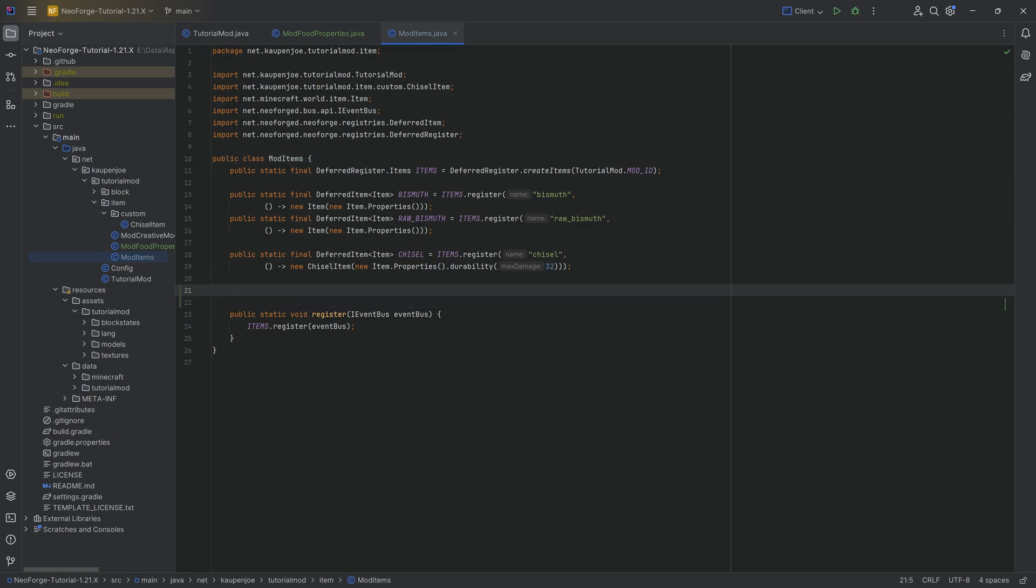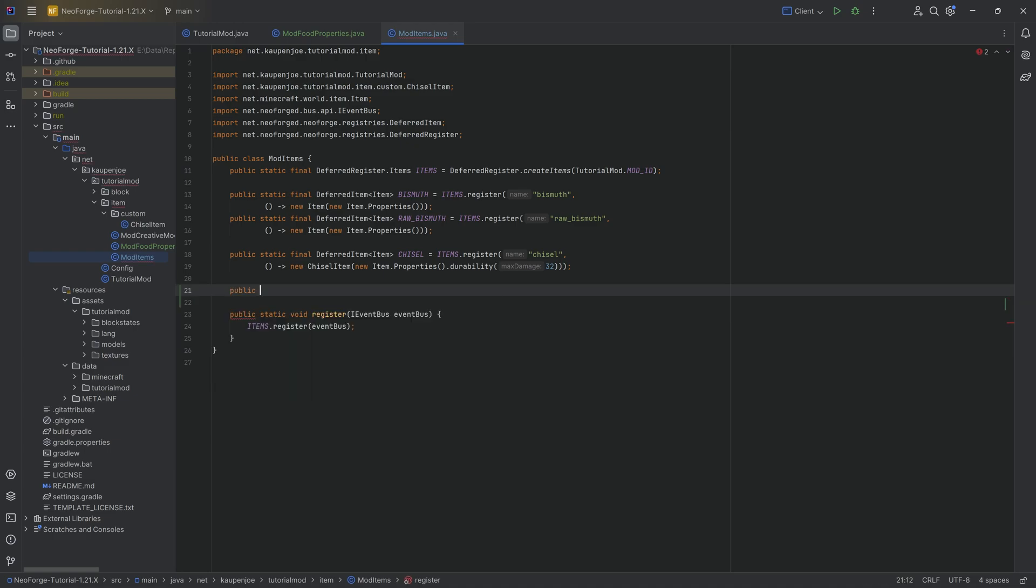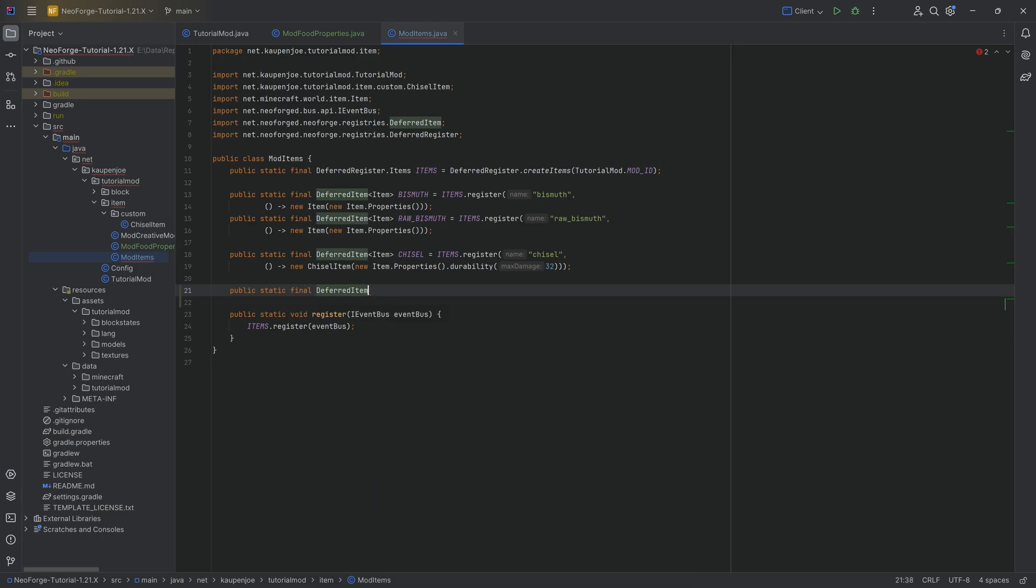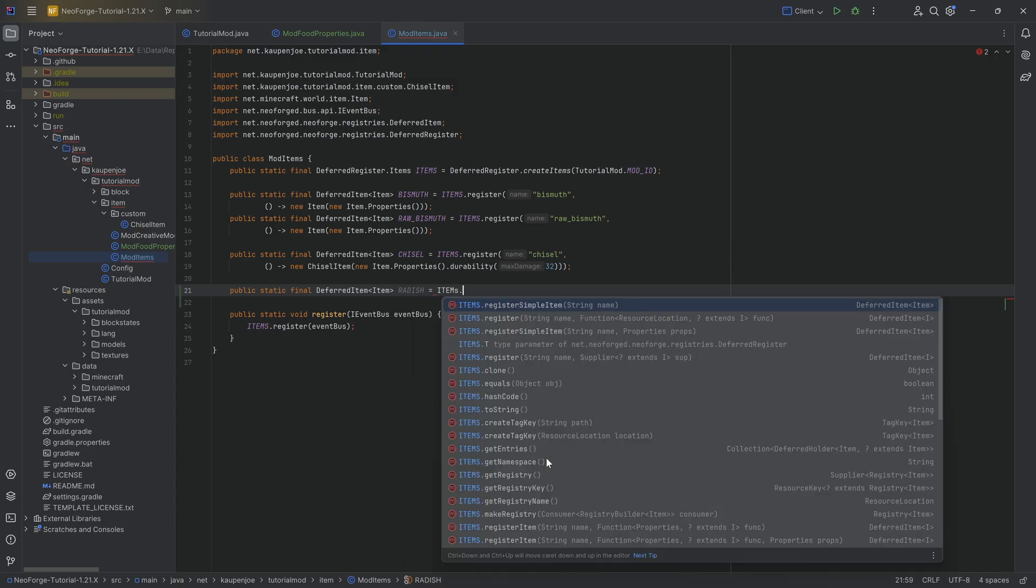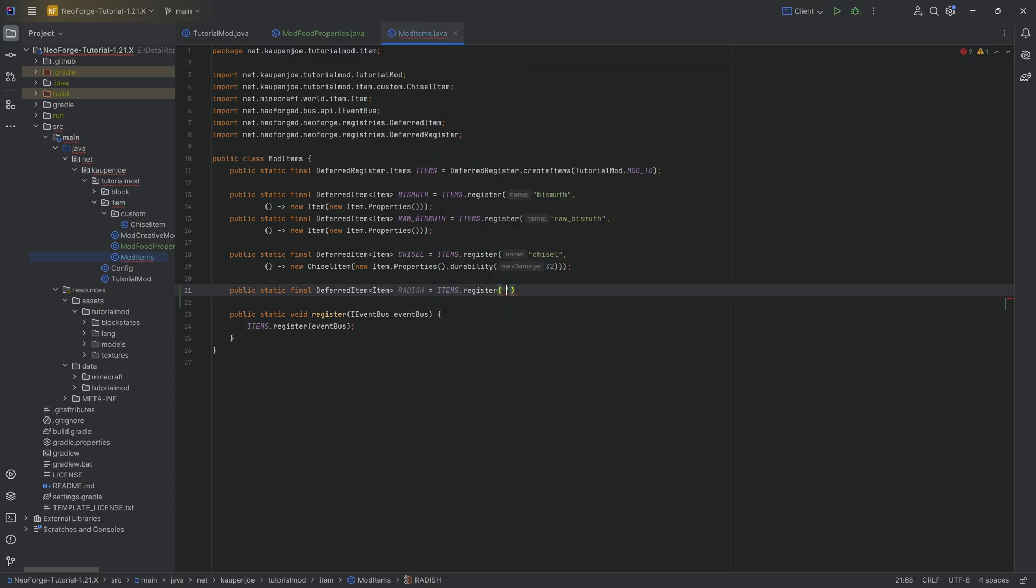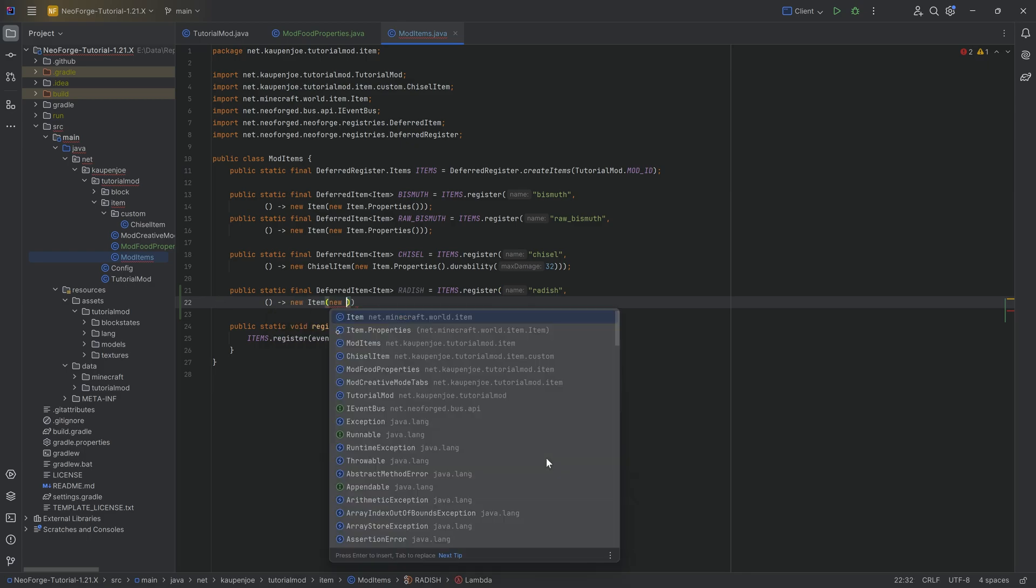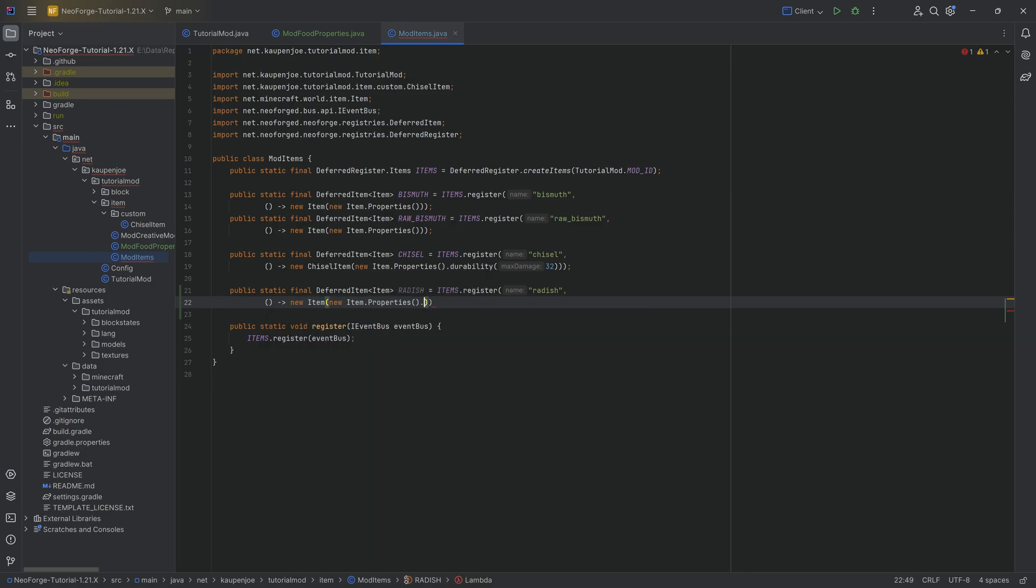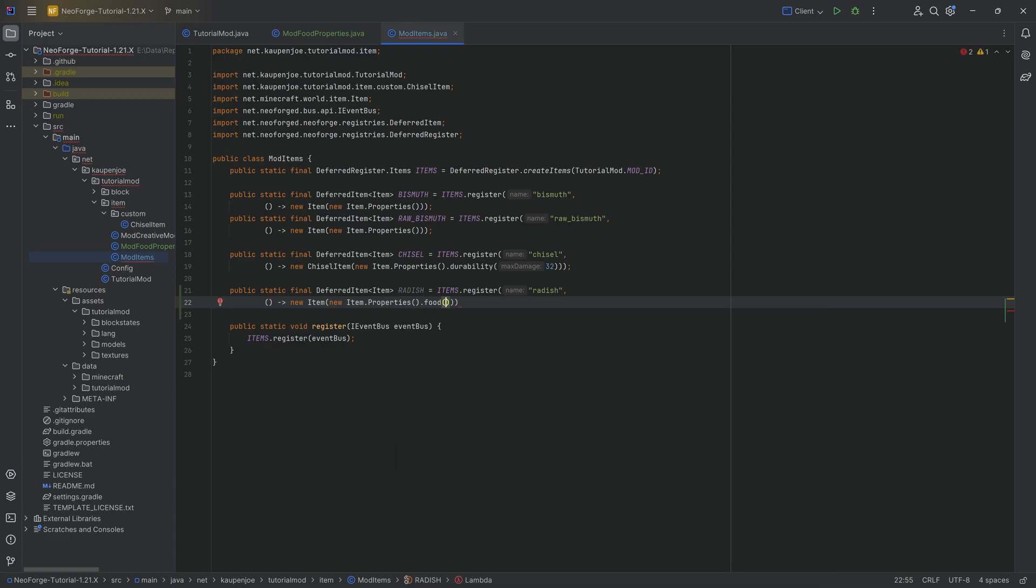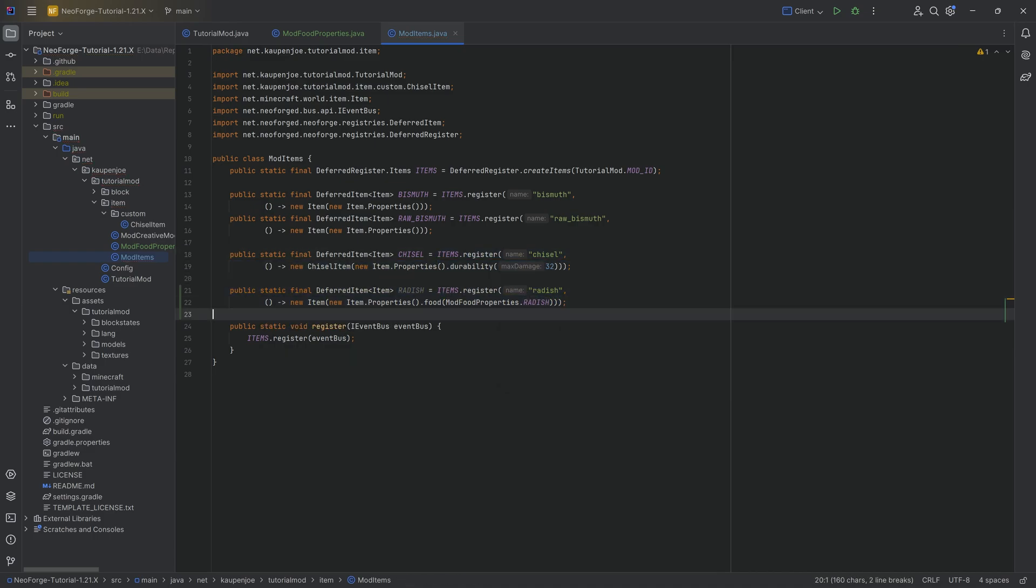You can also do an anonymous class in here. That would also work. But let's see for the normal one. The normal one is a public static final deferred item of type item. Of course, there's going to be the radish equal to the items deferred register calling the register method. It's going to be the radish. A supplier of a new item, normal item. And then that is going to get item properties. This is going to get a food. So we're going to call the food method passing in mod food properties that radish. And that is the way that the radish is going to get its food properties.